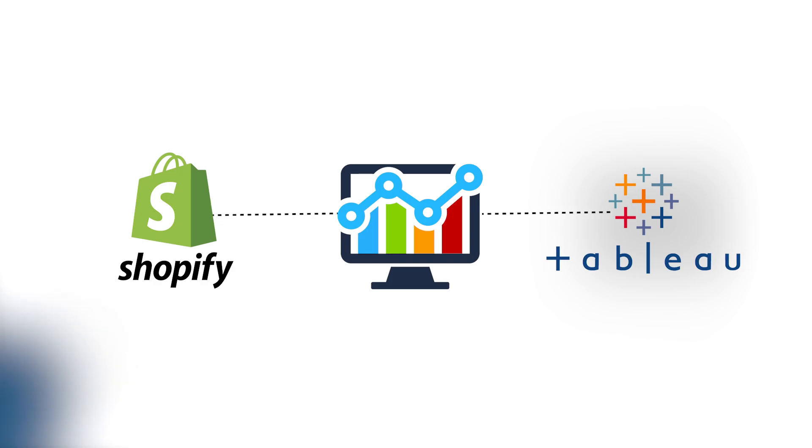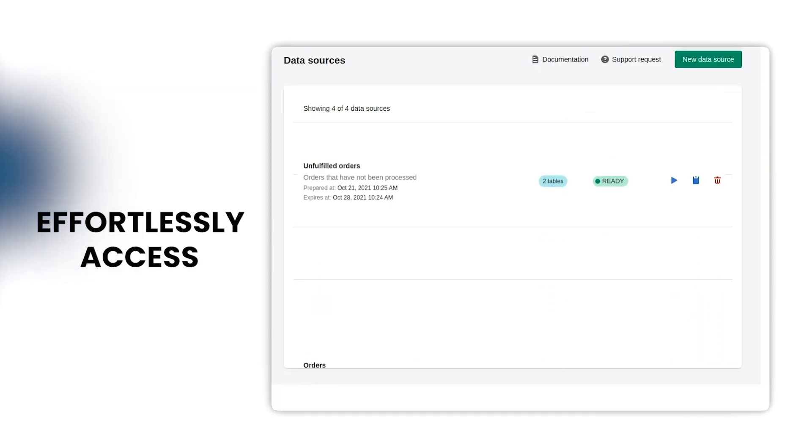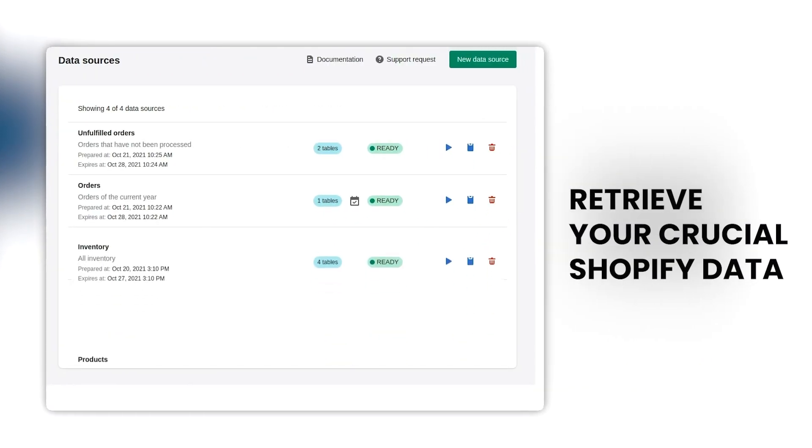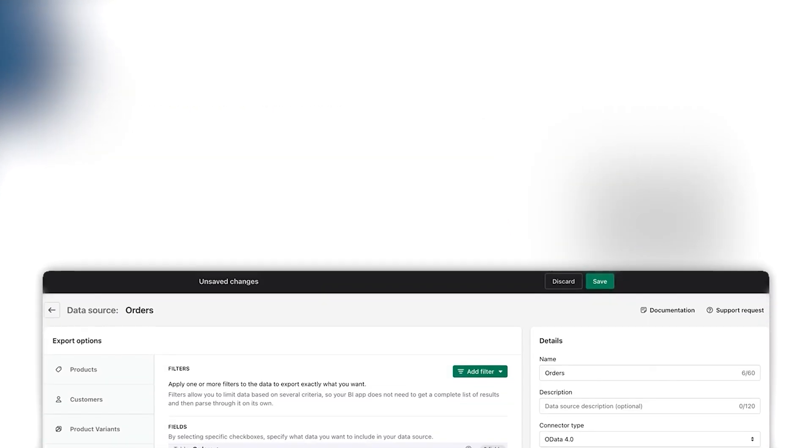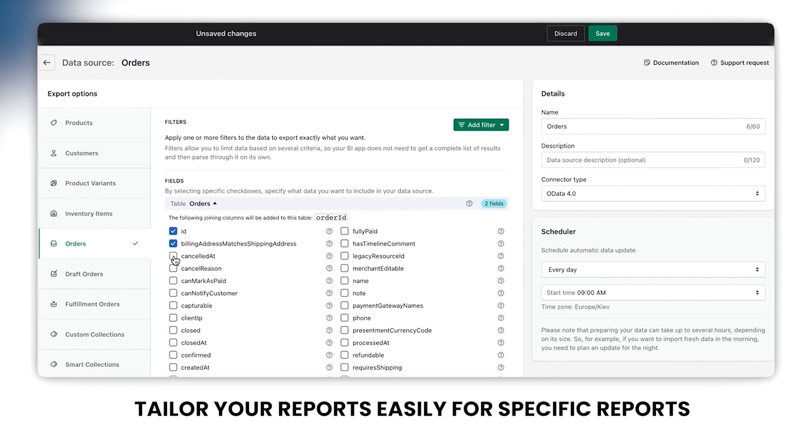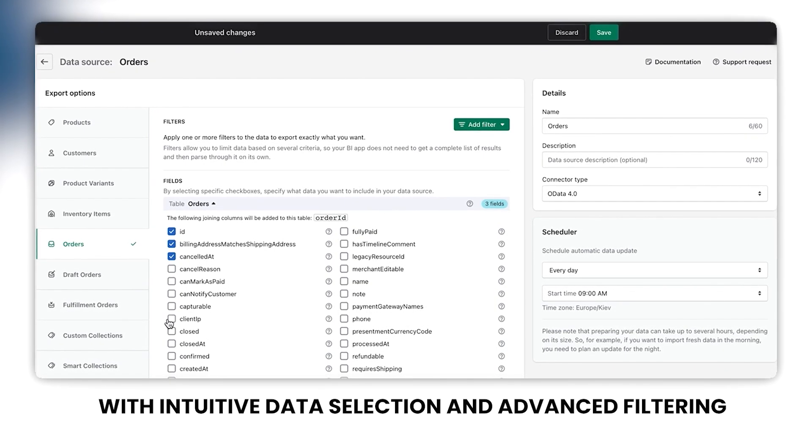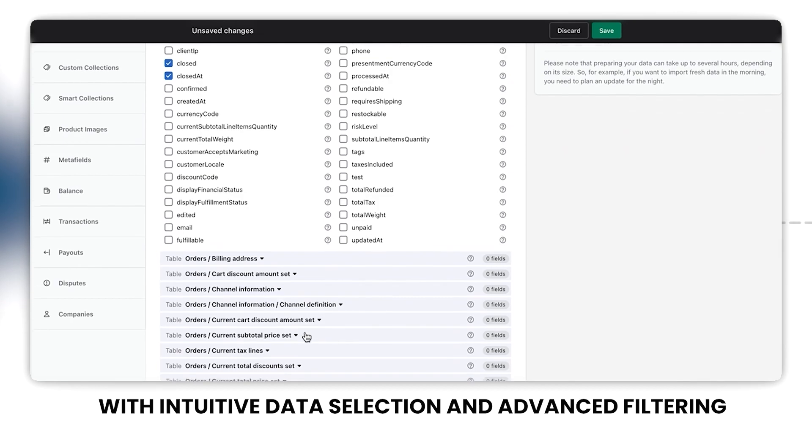Connect your Shopify store to Tableau effortlessly with our no-code direct integration app. Access and retrieve your crucial Shopify data, and tailor your reports easily with intuitive data selection and advanced filtering.